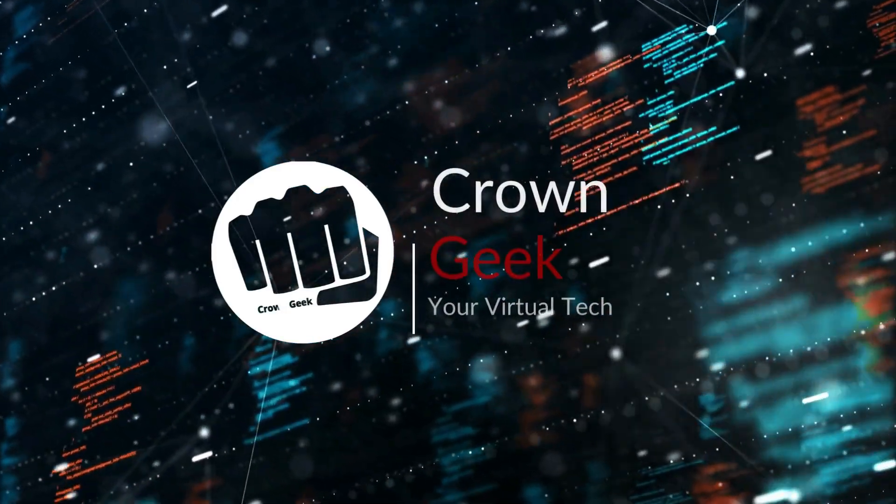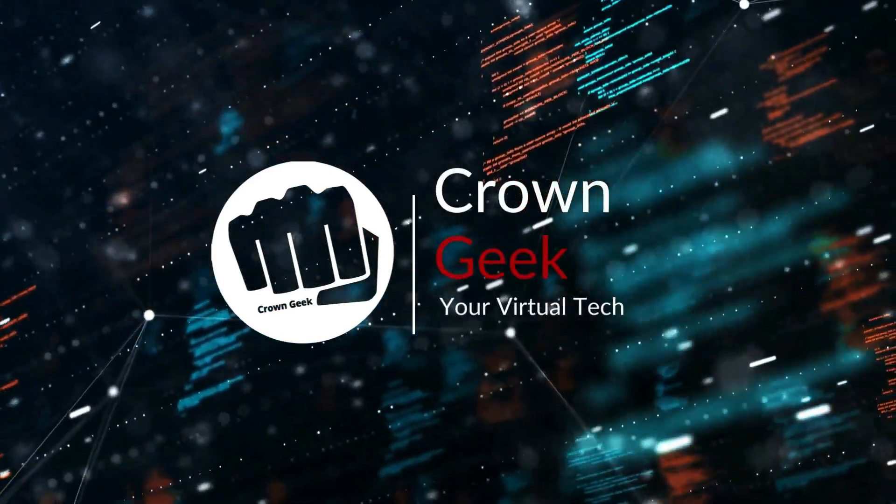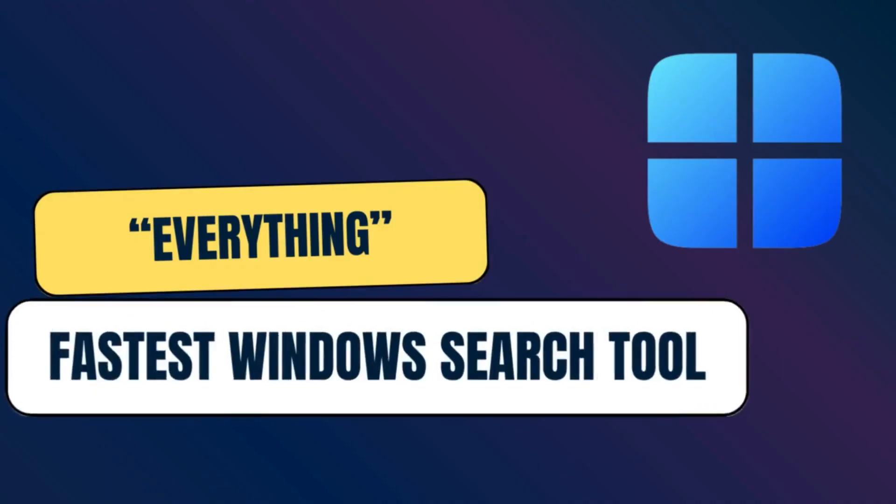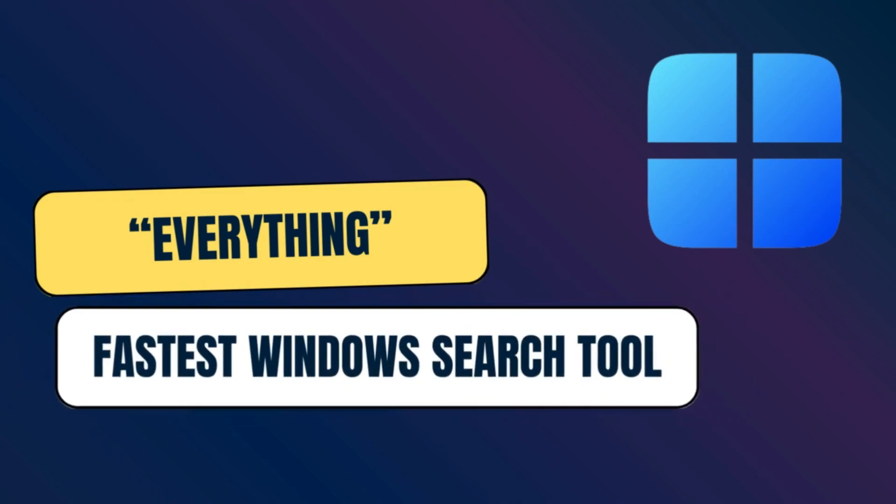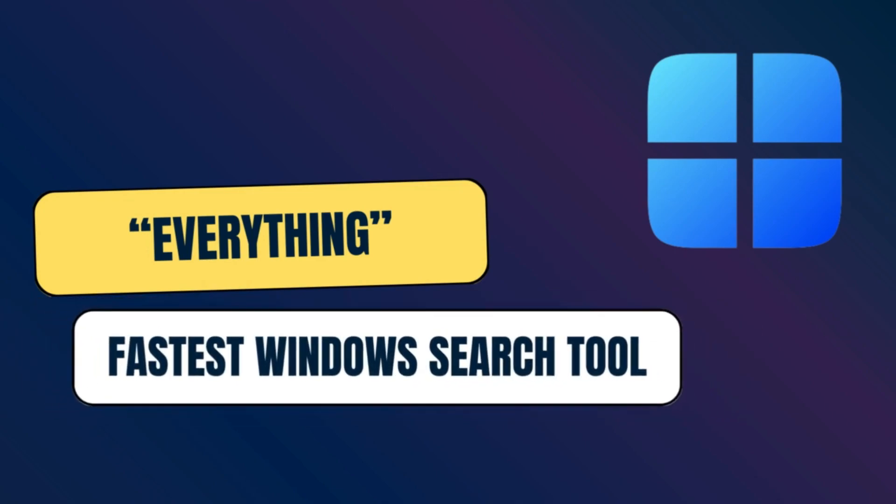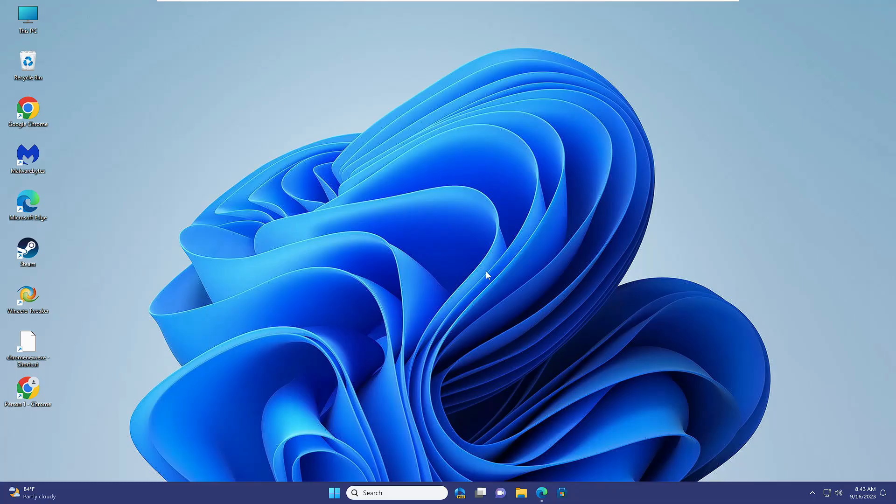Welcome back everyone. Today I'll be sharing a very useful Windows tool that will replace the default Windows search to give you the best, faster, and exact results. Many Windows 10 and 11 users have problems with Windows search - they don't find exact results, and sometimes it takes a long time to display results from your local drive.